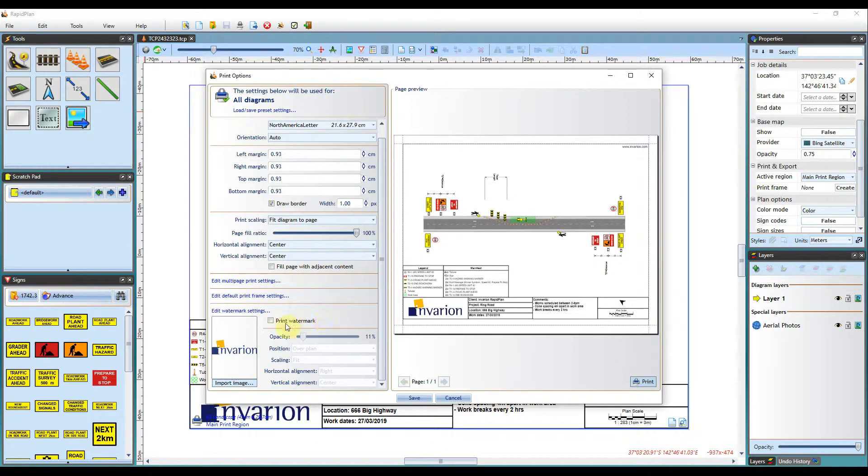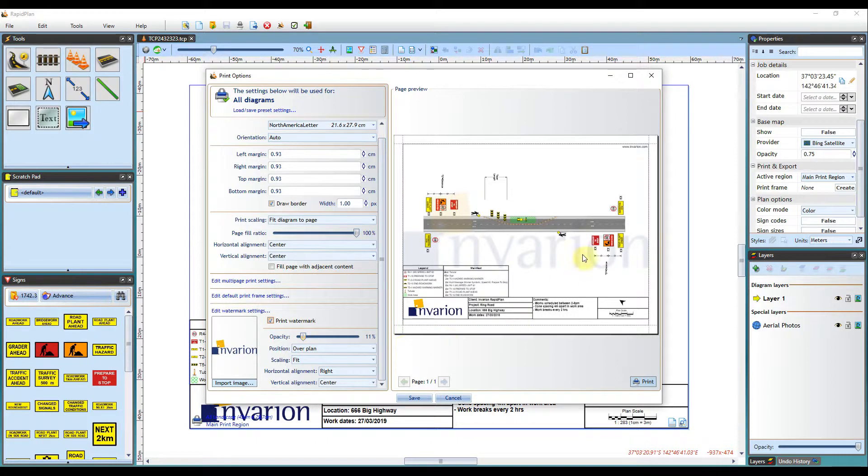Once imported, click on to print watermark and the image will be embedded onto the plan.